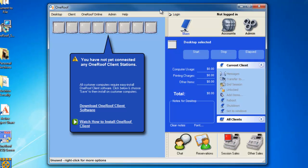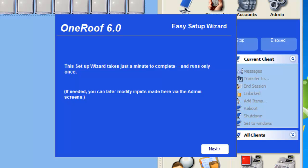Once the OneRoof software launches again, you'll be presented with the Easy Setup Wizard. The Setup Wizard takes you through a few general settings, which all can be changed later.